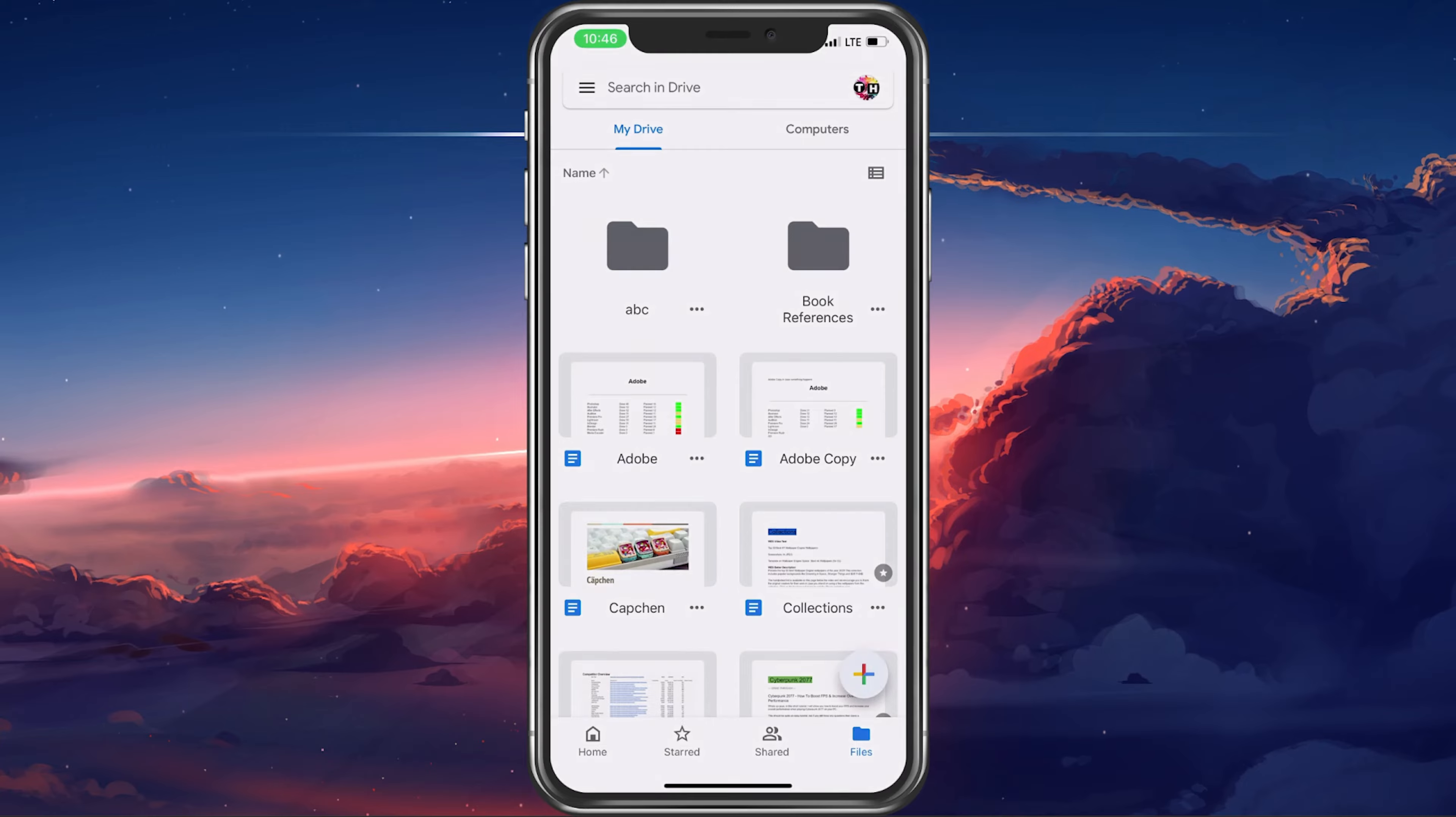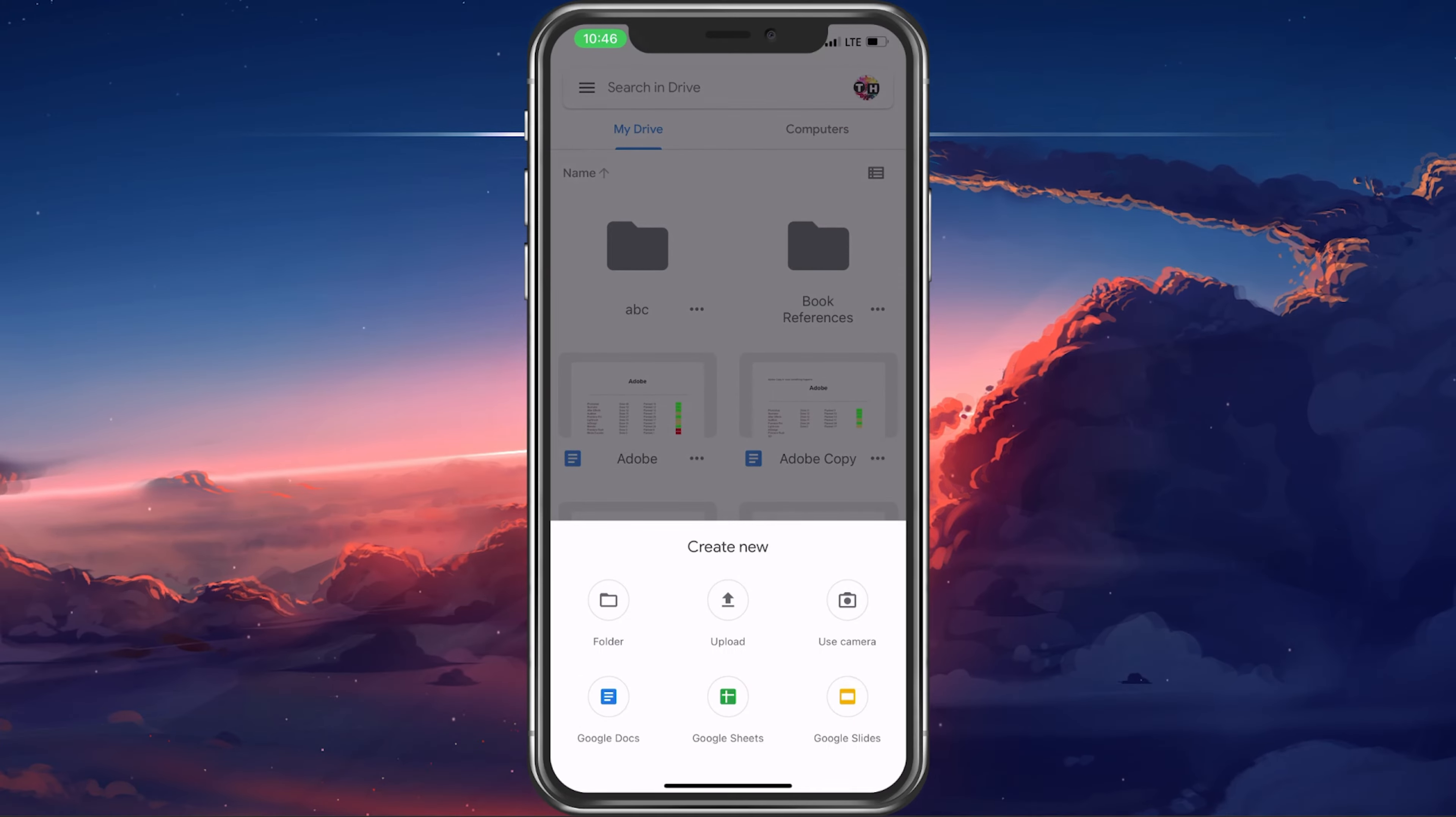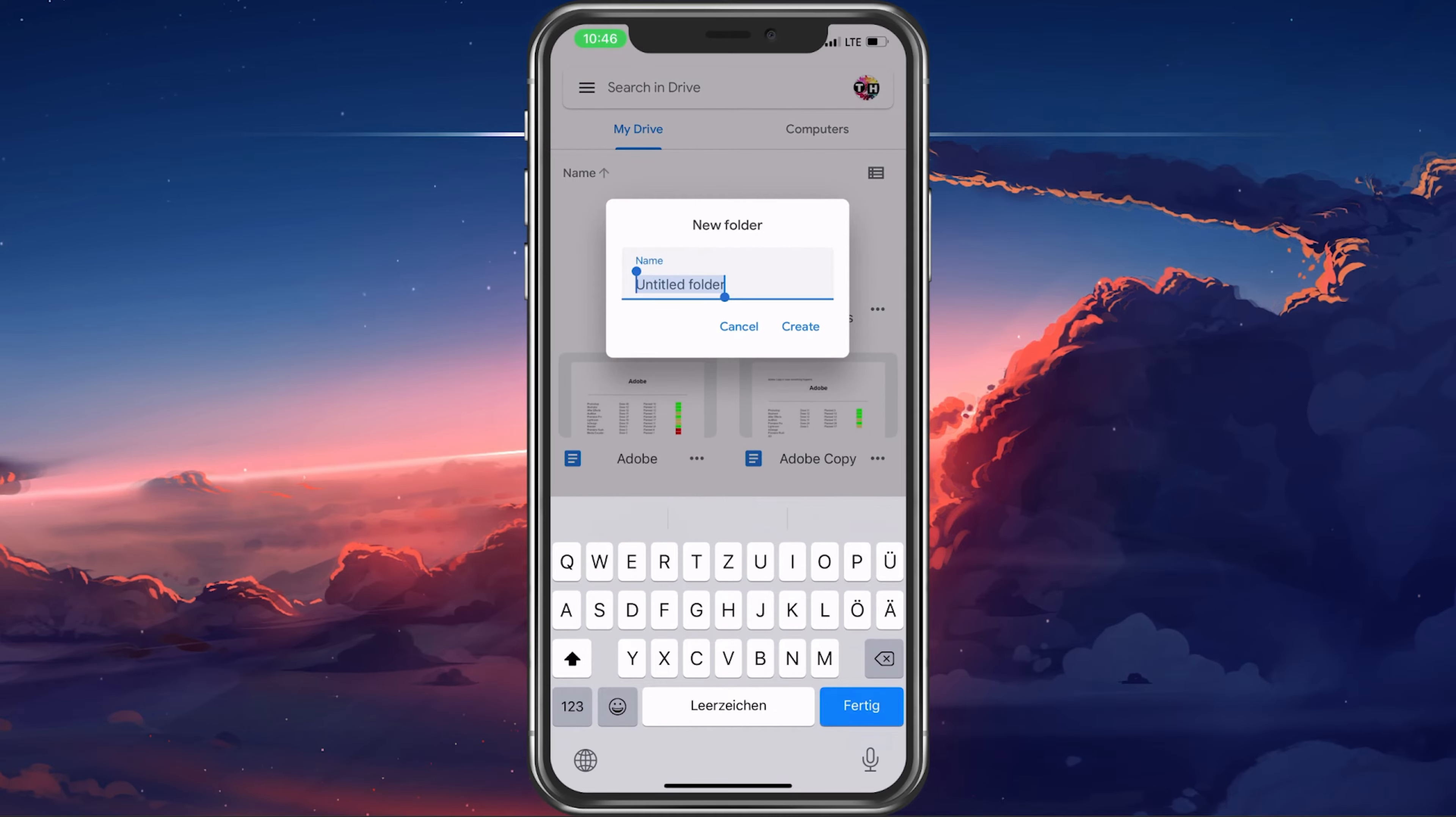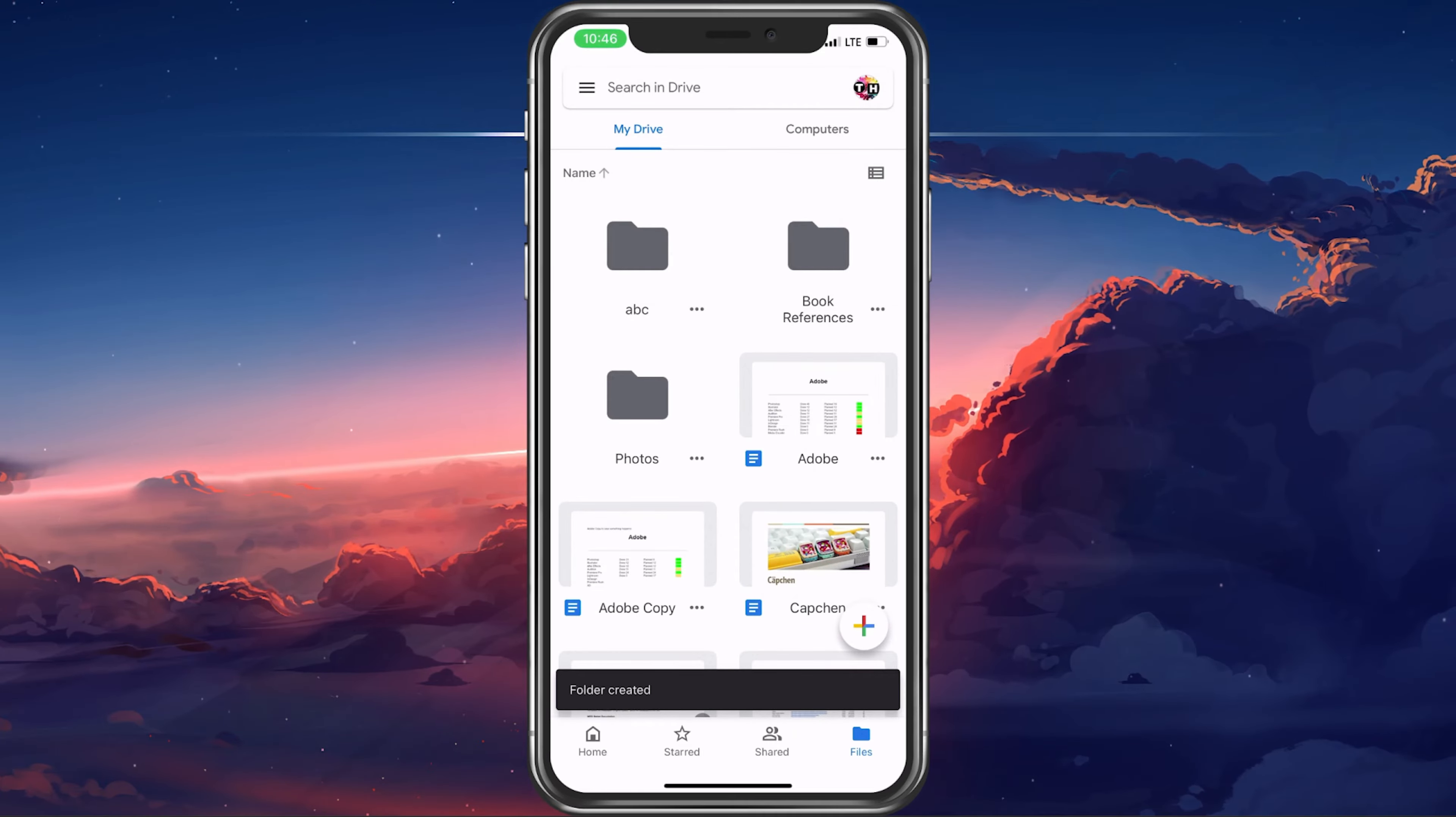When this is done, tap on the plus icon on the bottom right and select to create a new folder. Rename it to your preferred name and select Create.